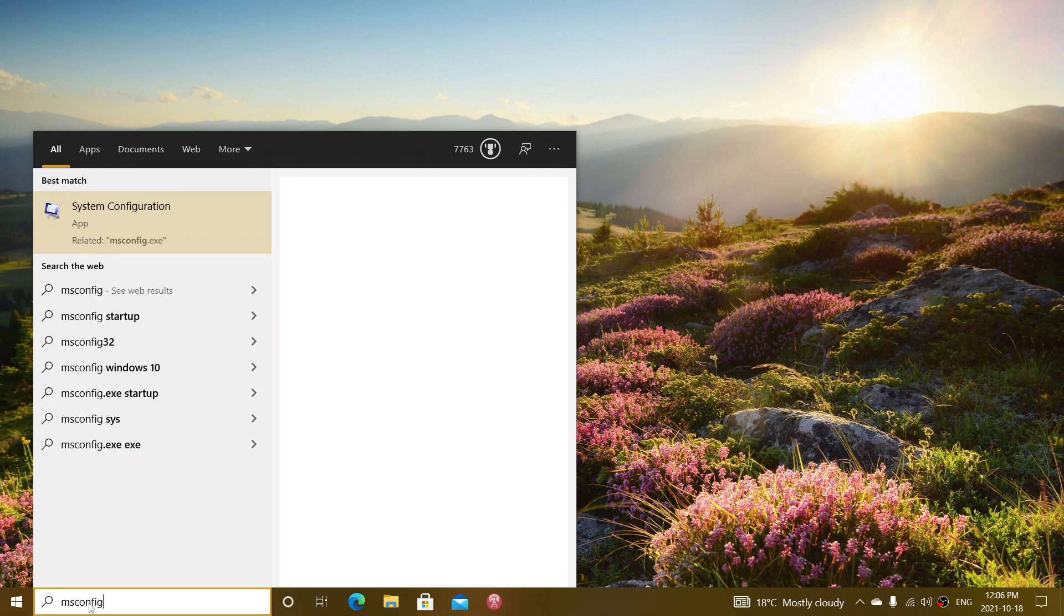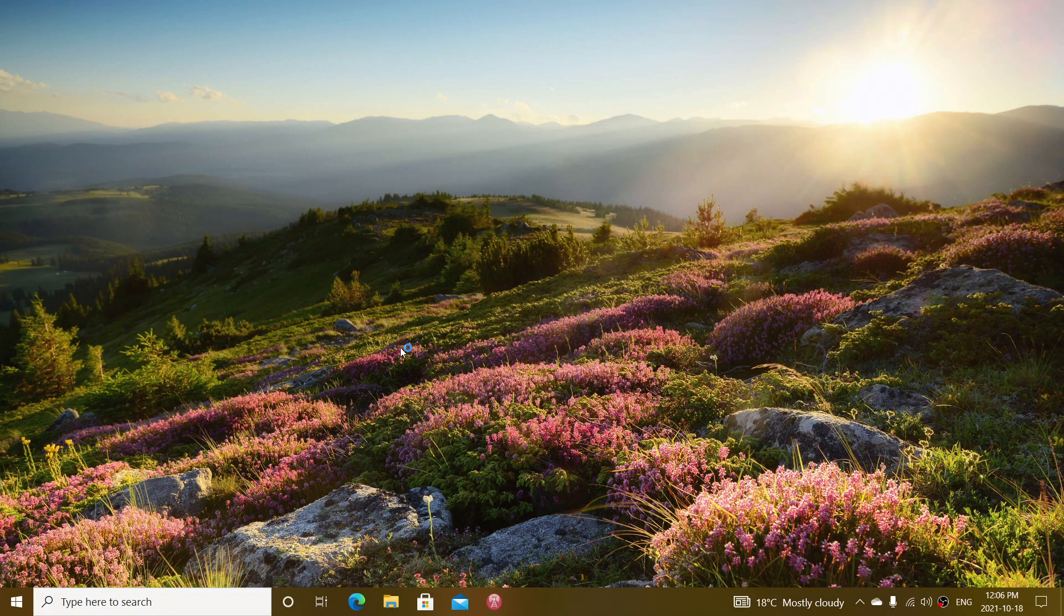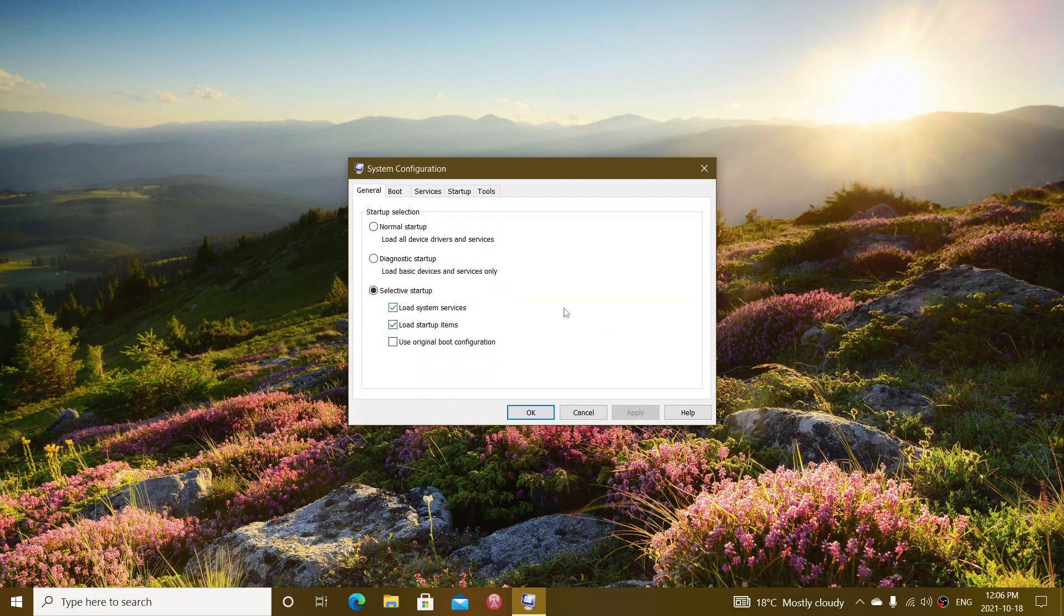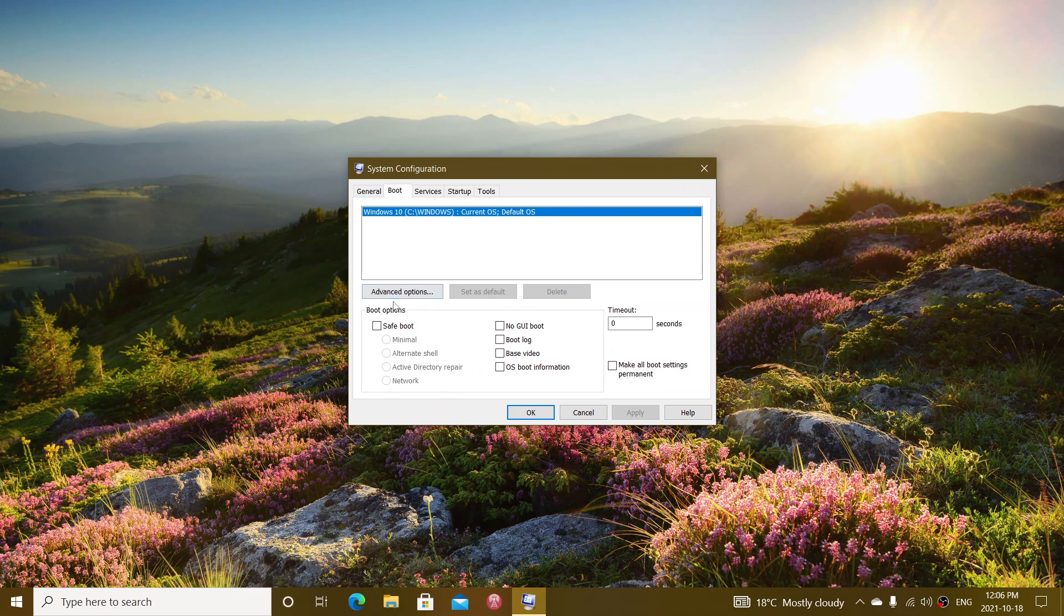Here, press enter. It will bring you the Microsoft Configuration panel. Go into the boot section and simply put a check mark in safe boot.